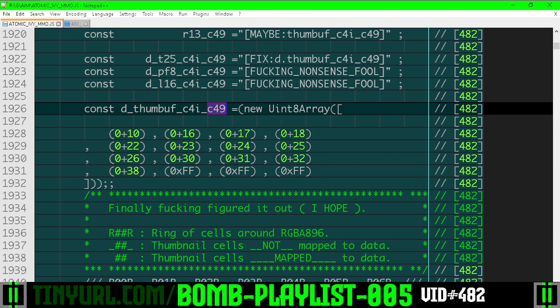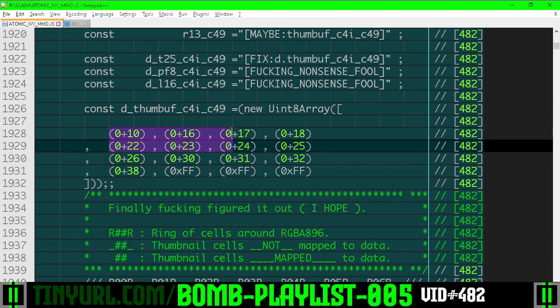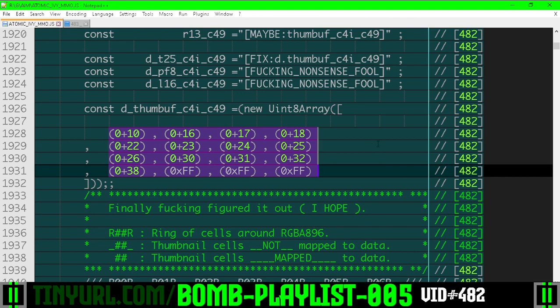Now these numbers might look a little bit weird here, right? Like 10, 16, 17, 18, 22, 23, 24, like what the fuck is up with that?